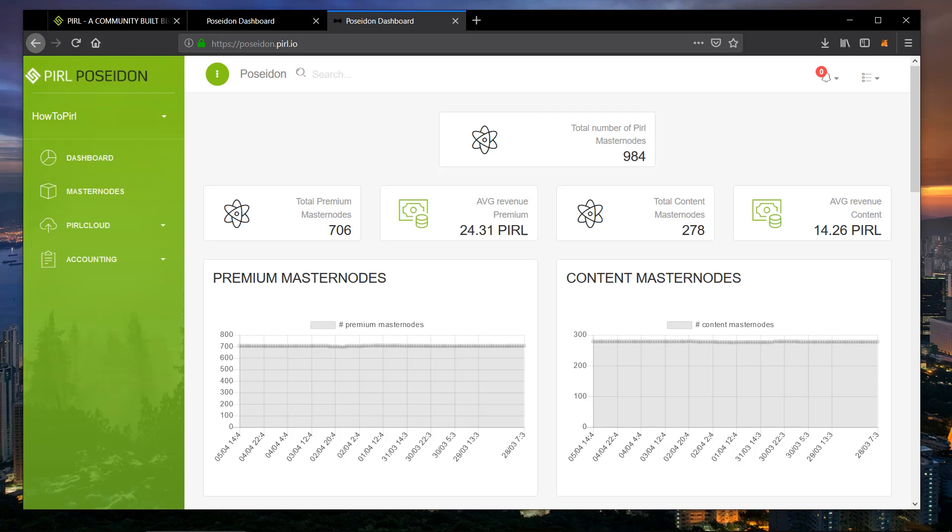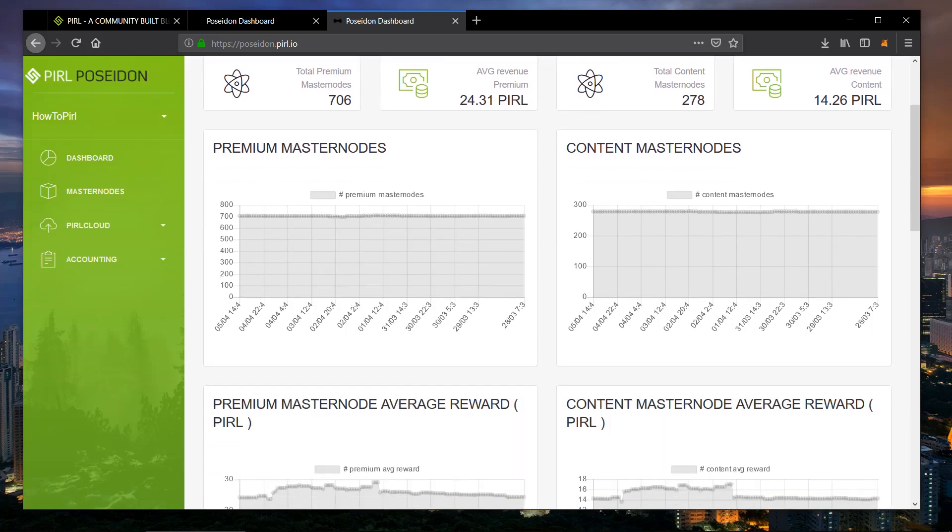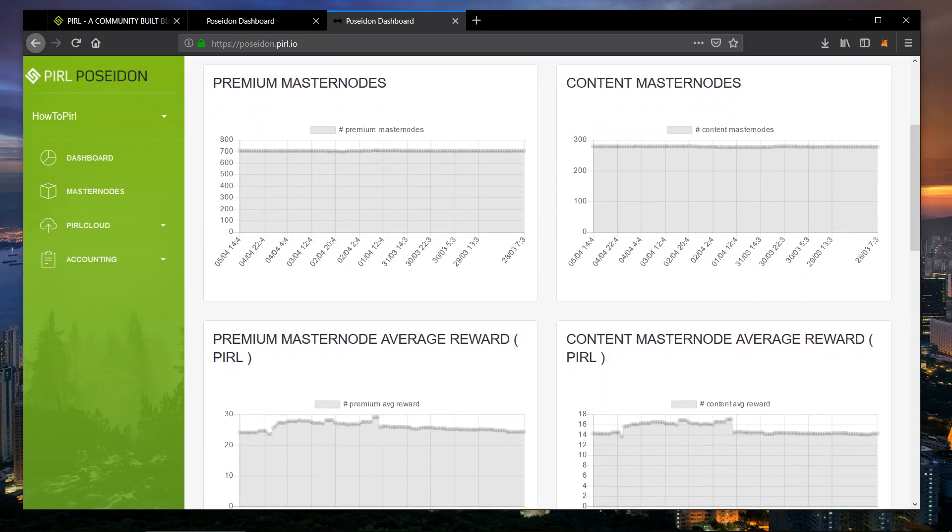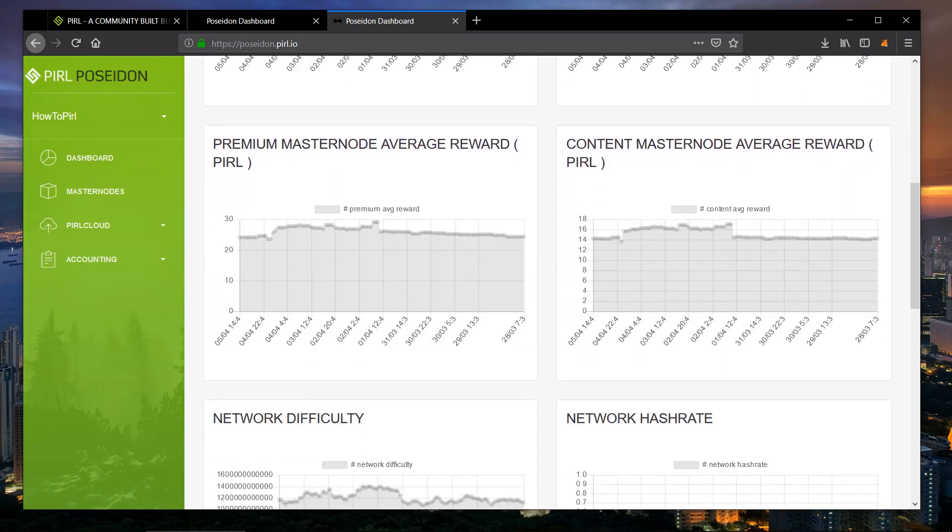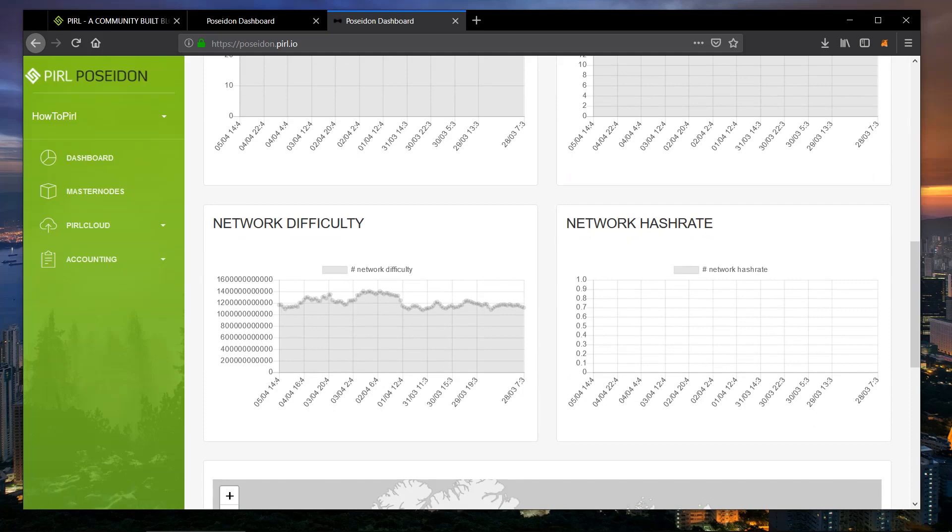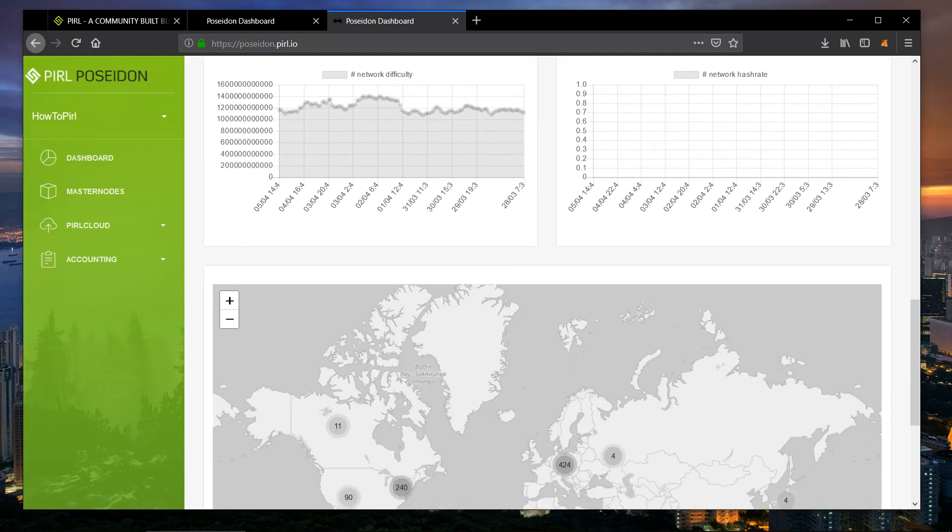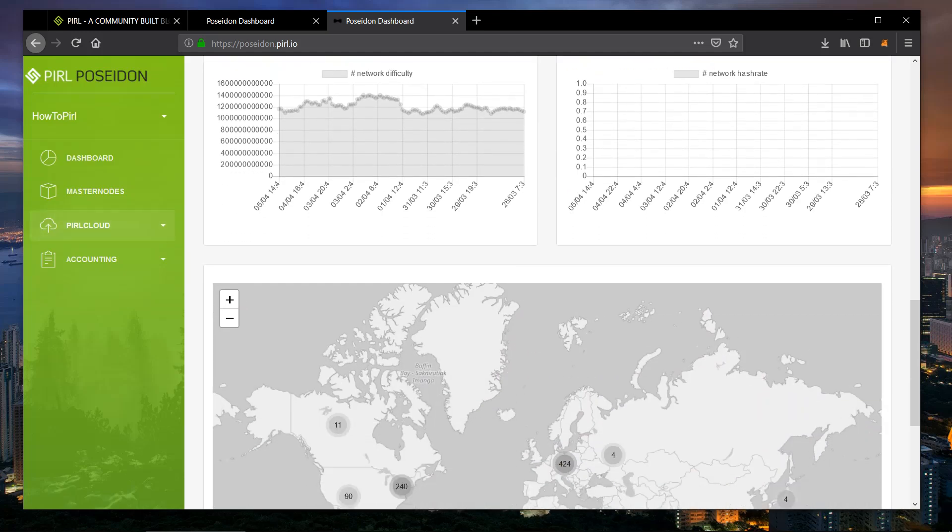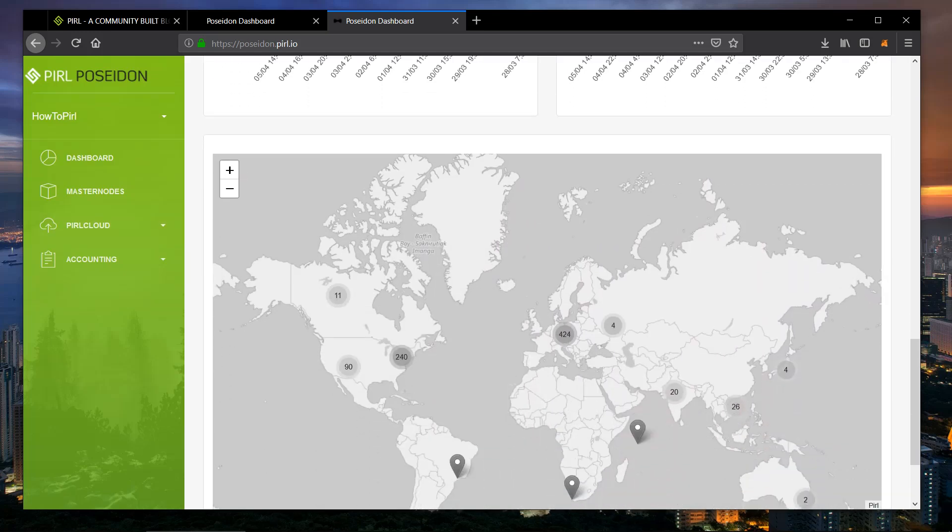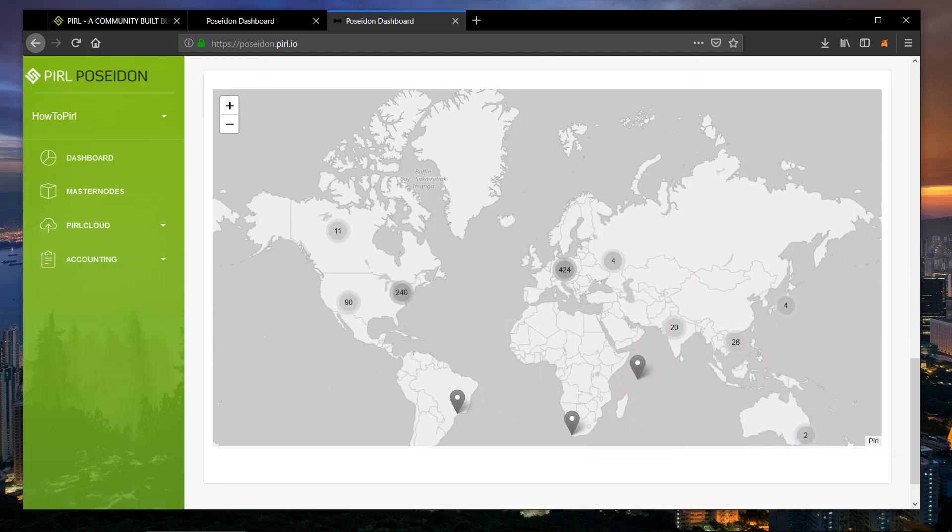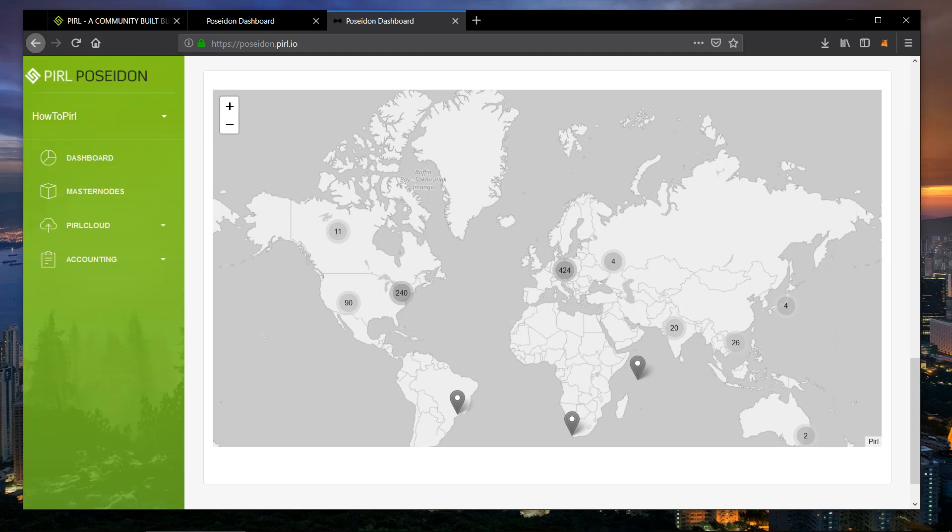The network shows how many nodes are supporting the network, currently 984. You can see the uptime and some of the network statistics as well as a map that shows you where all the nodes are in a general area.